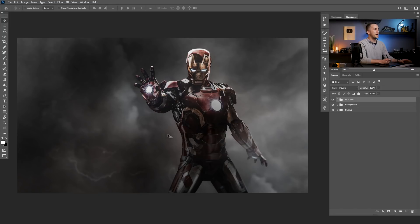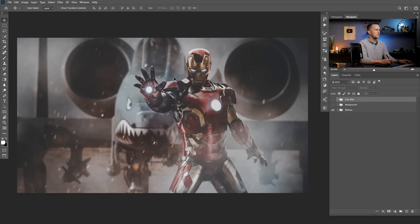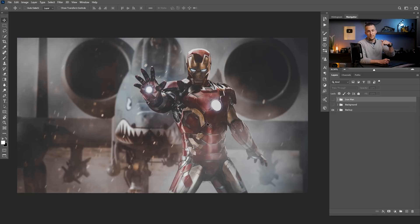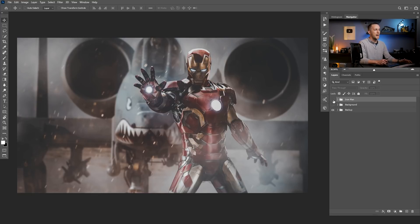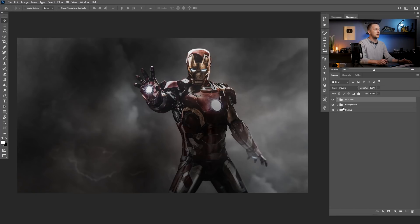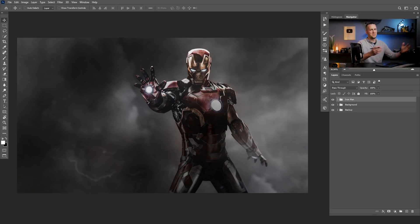Alright guys, this is our photo for today. And actually I changed the background because this was the original photo and you can find the link down in the description if you want to download this photo. It's from Pixabay. And I just changed the background and put the Iron Man in front of this cool sky, just for fun.